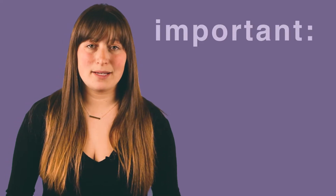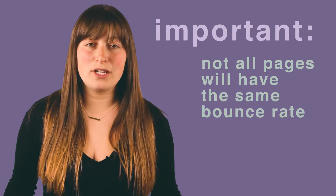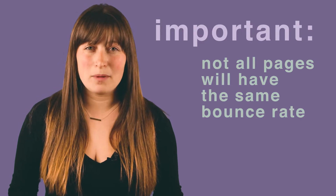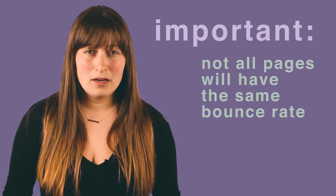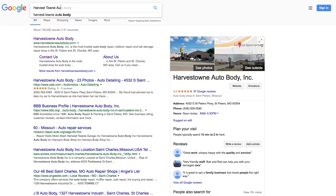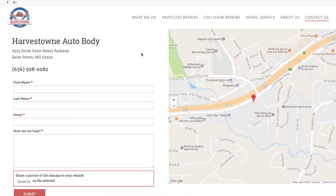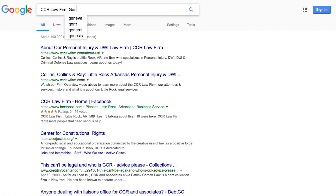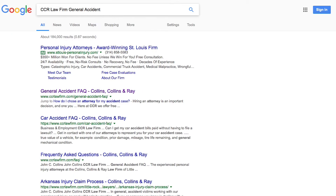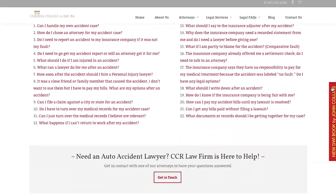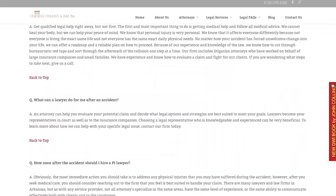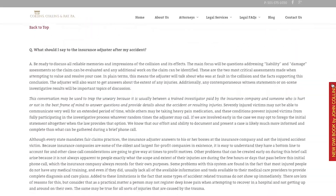An important thing to keep in mind is that not all pages on your website are going to have the same bounce rate. For example, a contact us page where somebody is finding the information they're looking for — whether it be an address or a phone number — they're getting that information fairly quickly, so they're going to leave. Then you're looking at a service page or a product page where someone is learning more about what you offer; someone's going to spend more time on that page, which means the bounce rate is going to be a little bit lower.